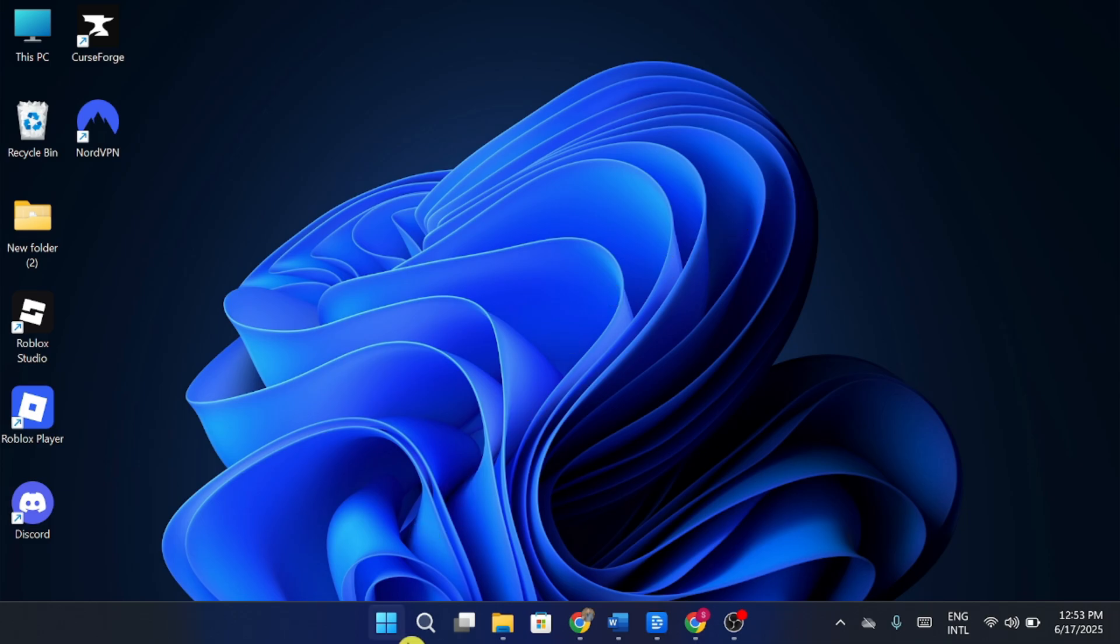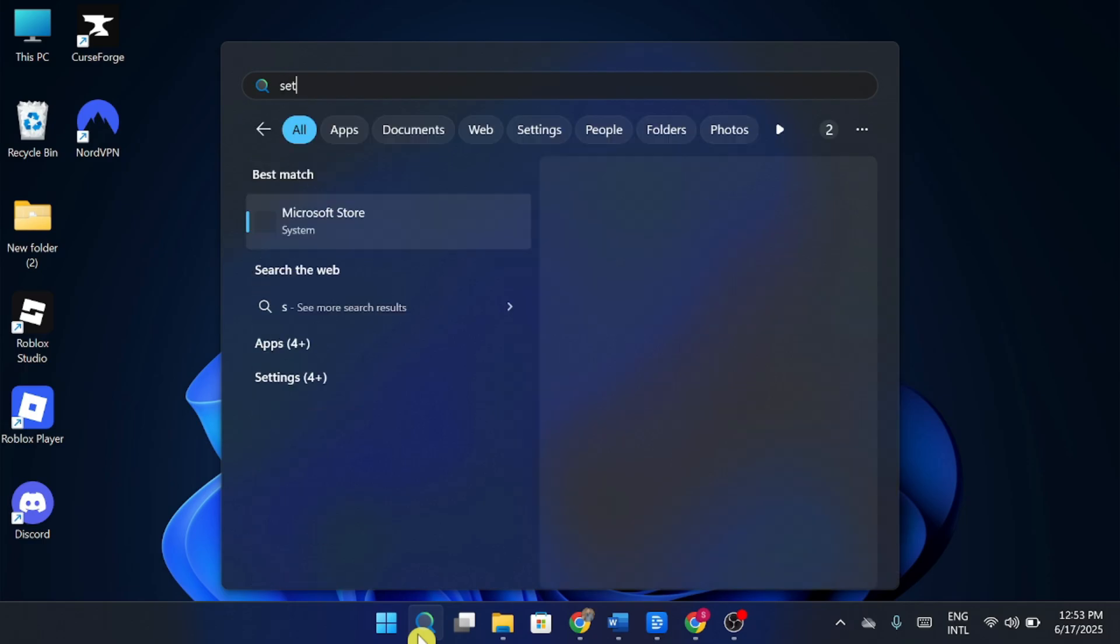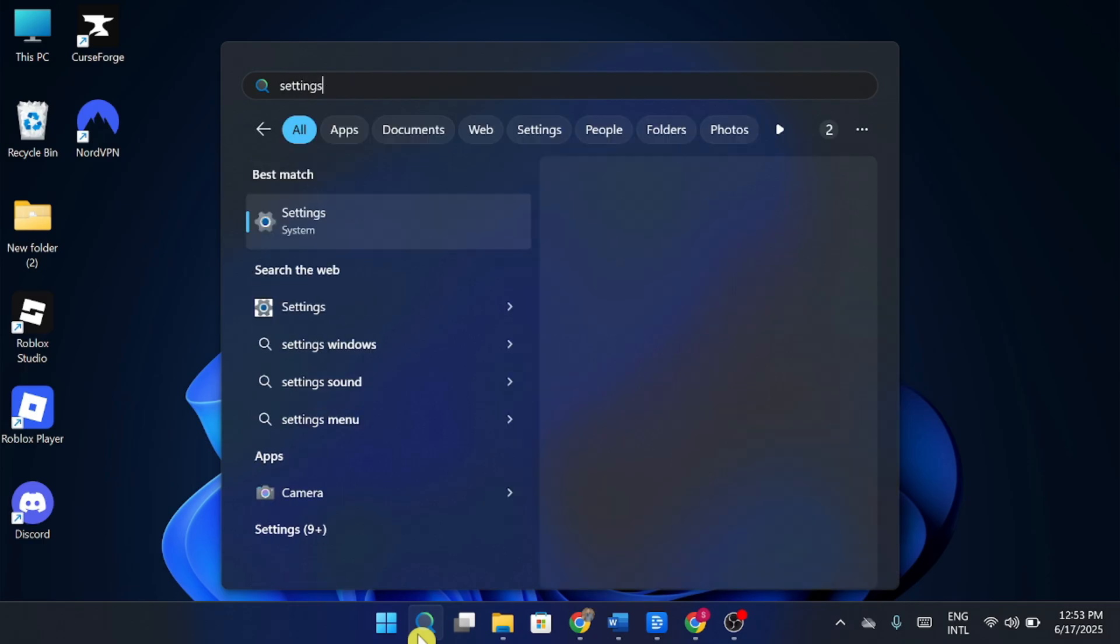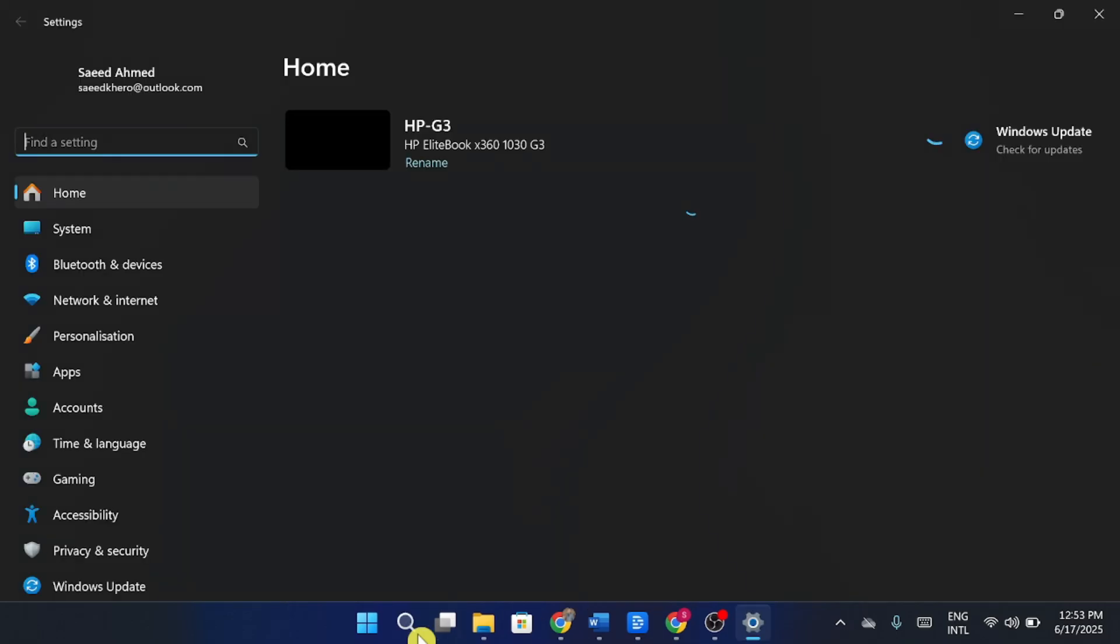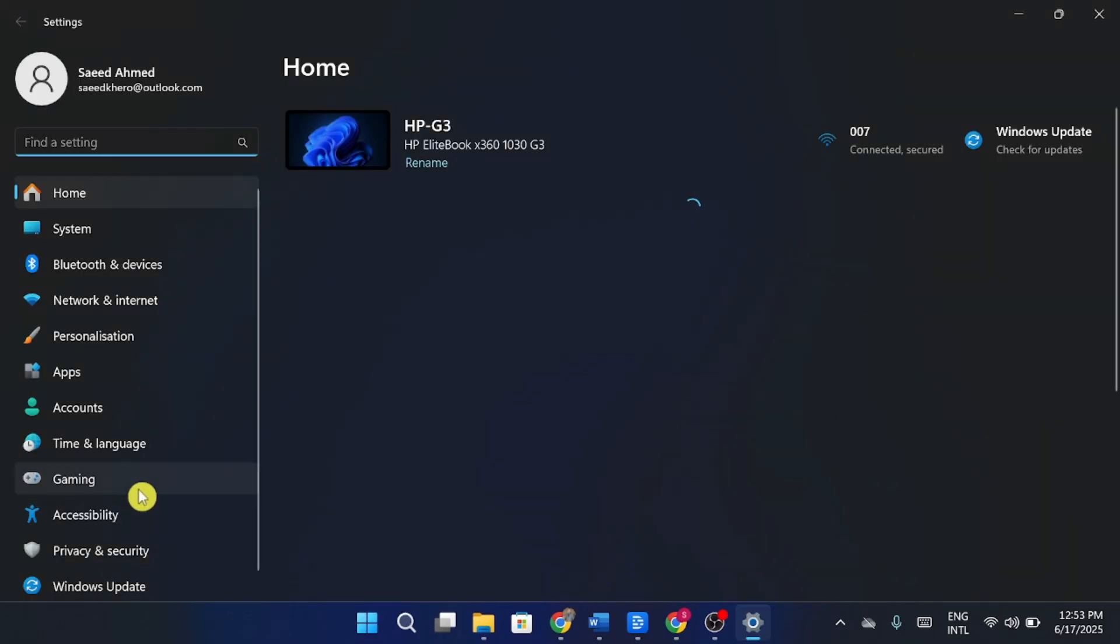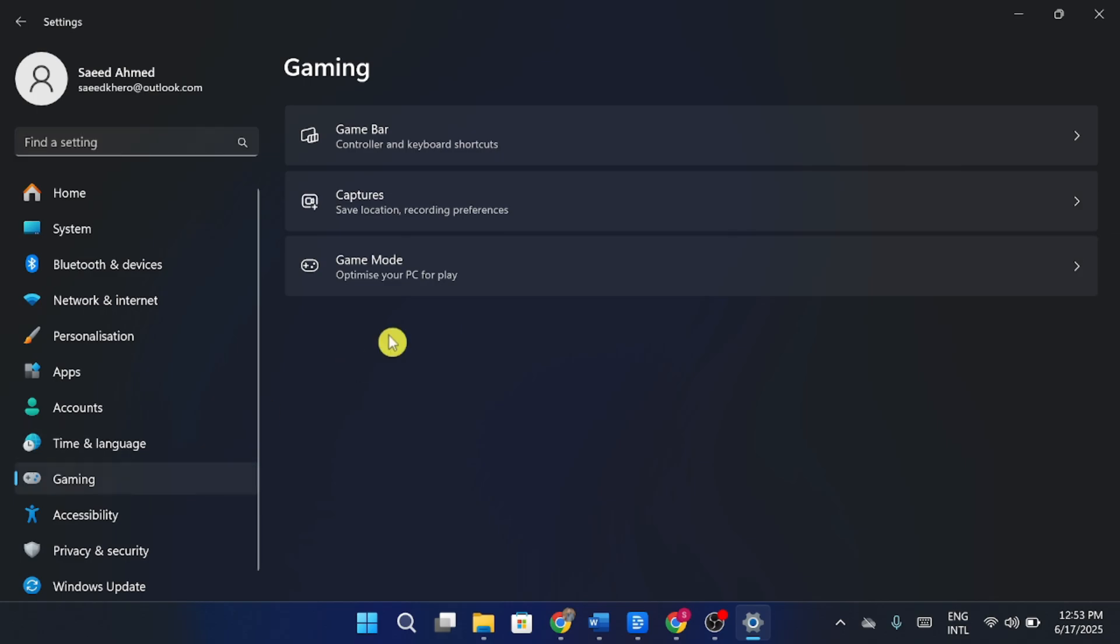First, click on the search icon at the bottom of your screen. Type settings and open it. Now, inside settings, click on the gaming tab.